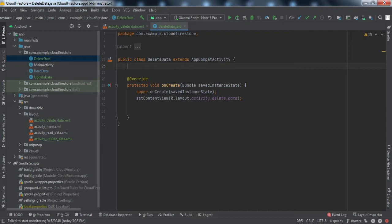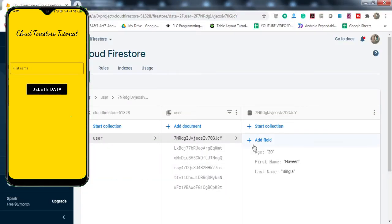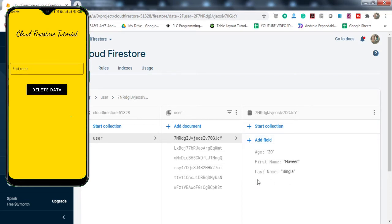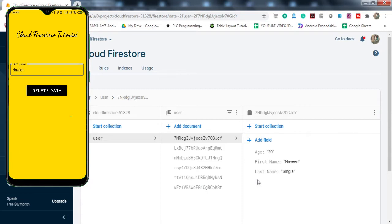In today's video we'll see how to delete some data, some document, from Cloud Firestore. For illustration purposes, let me show you what we're going to achieve by the end of this video. On my mobile screen — let me open the console — you can see there is one document with age, first name, and last name fields. In the first name edit text input field, I'll type in a value and click 'Delete Data', and this document should get deleted.